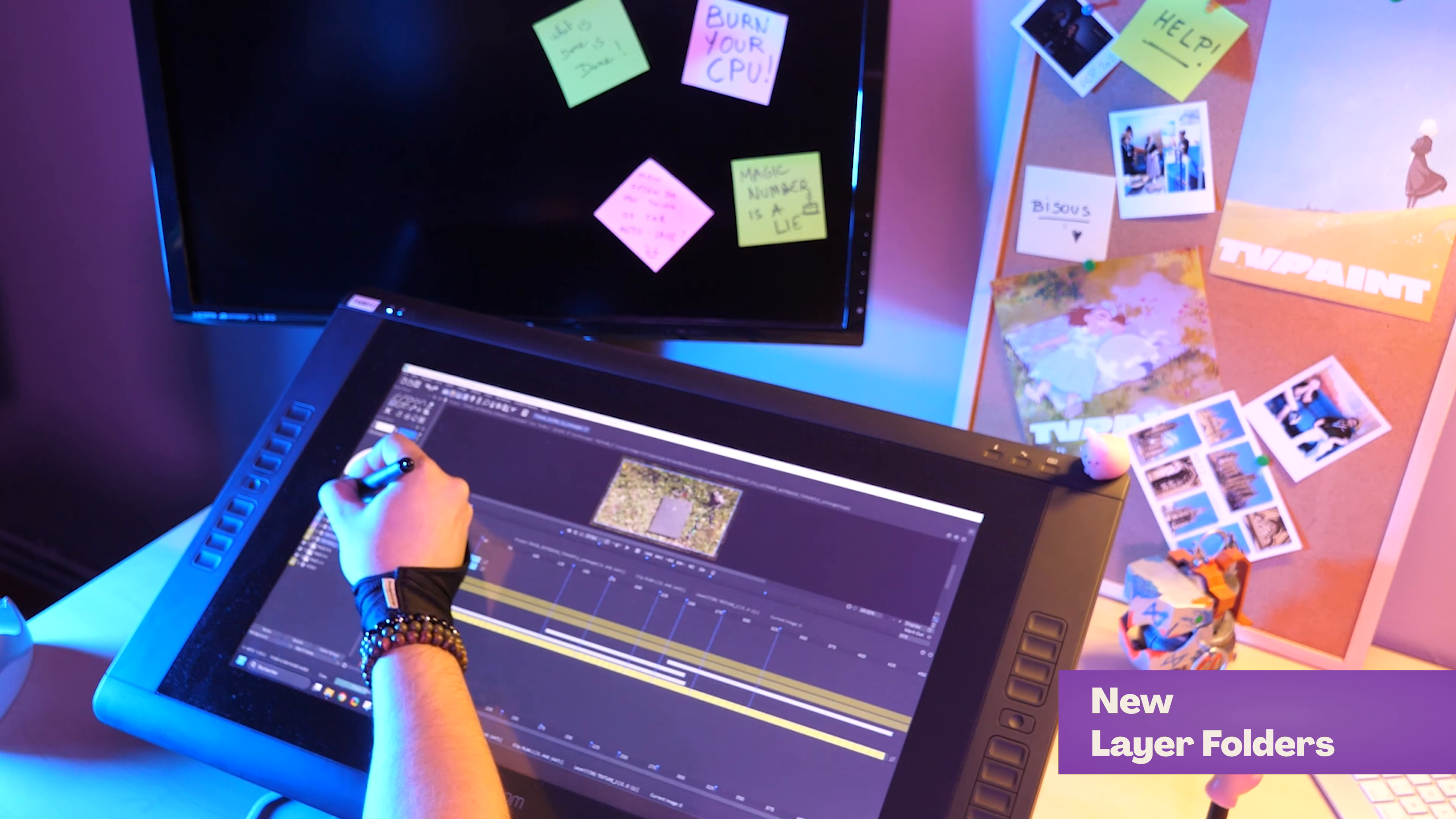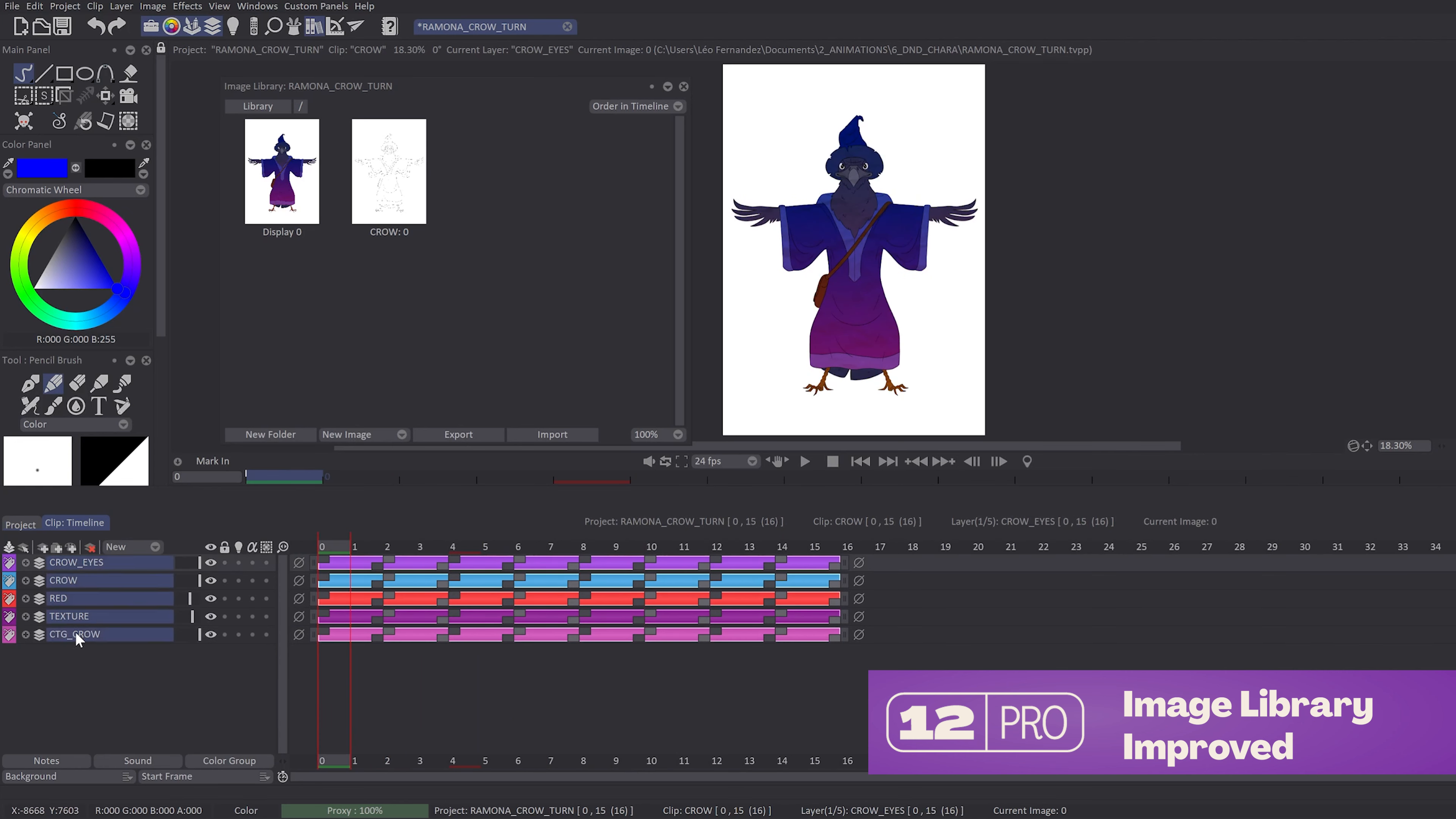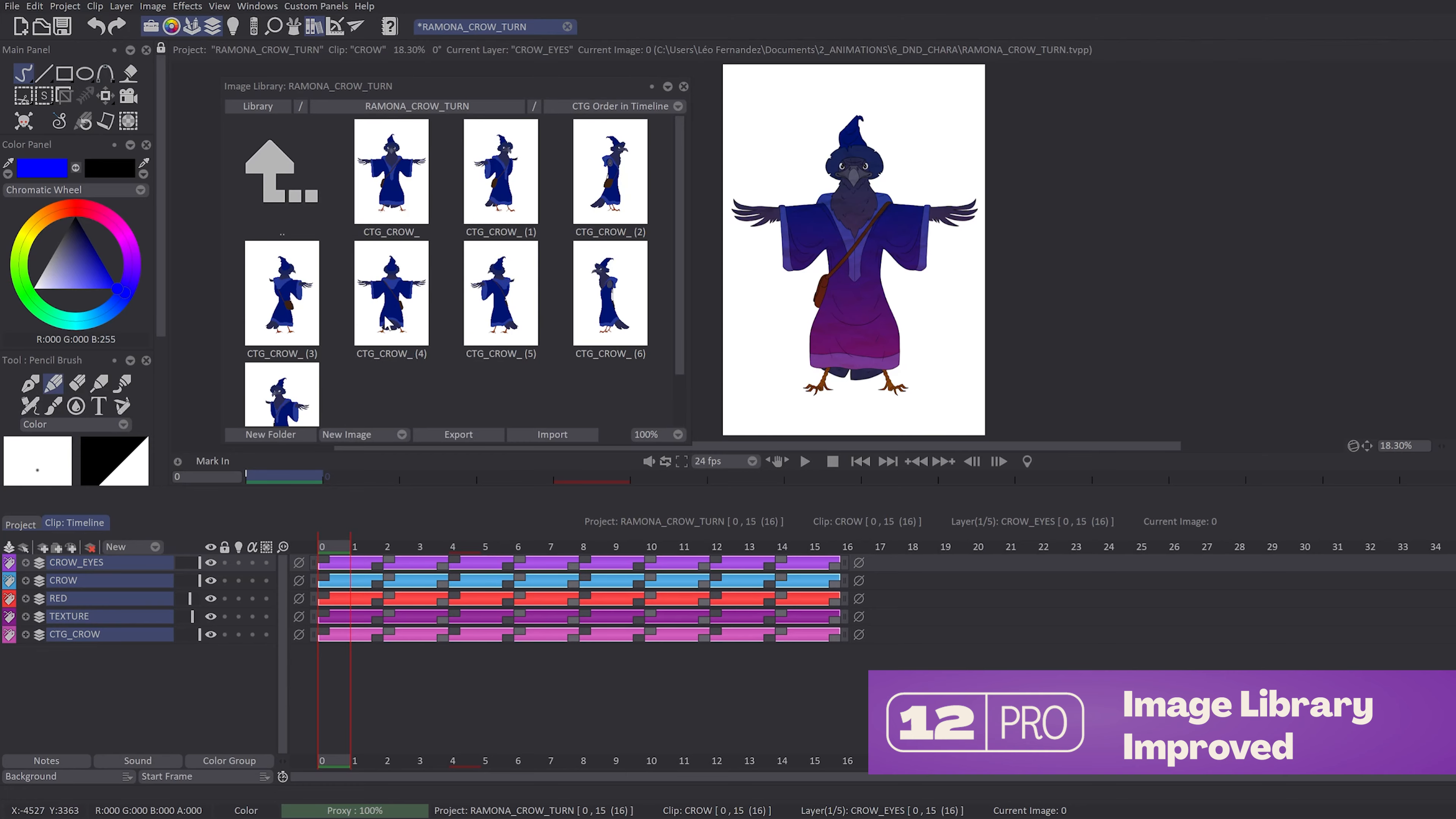We've improved the image library. You can now import all the frames of your layers inside folders and use it as references or sources.